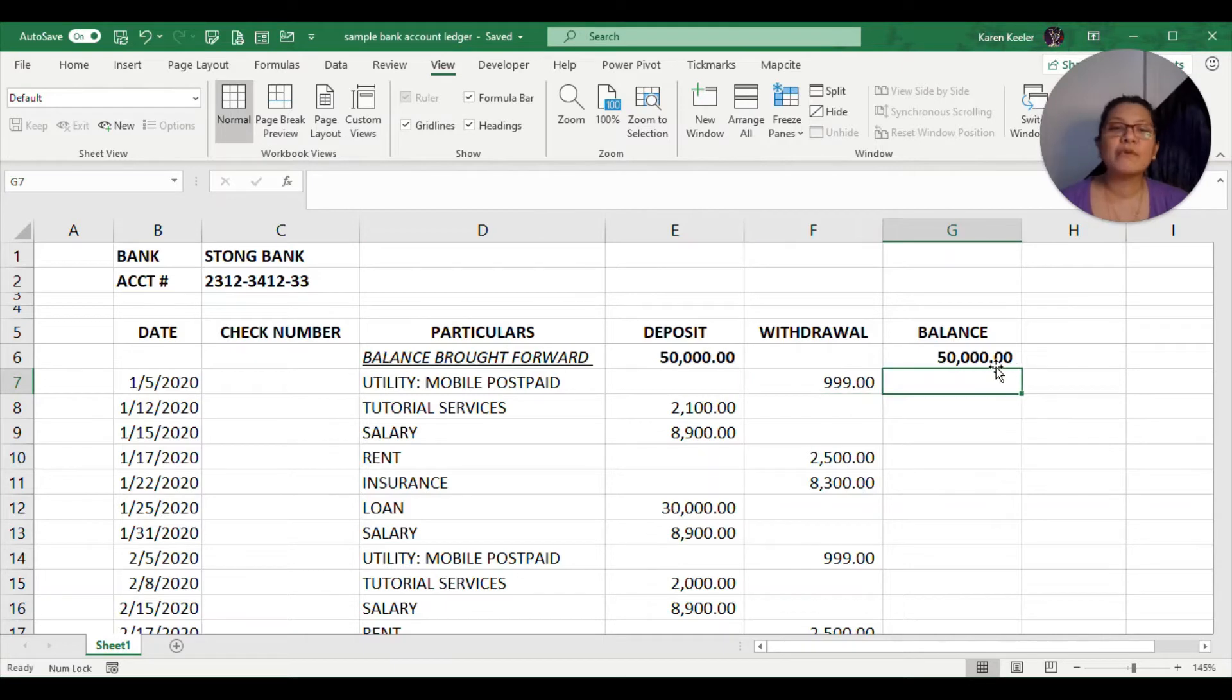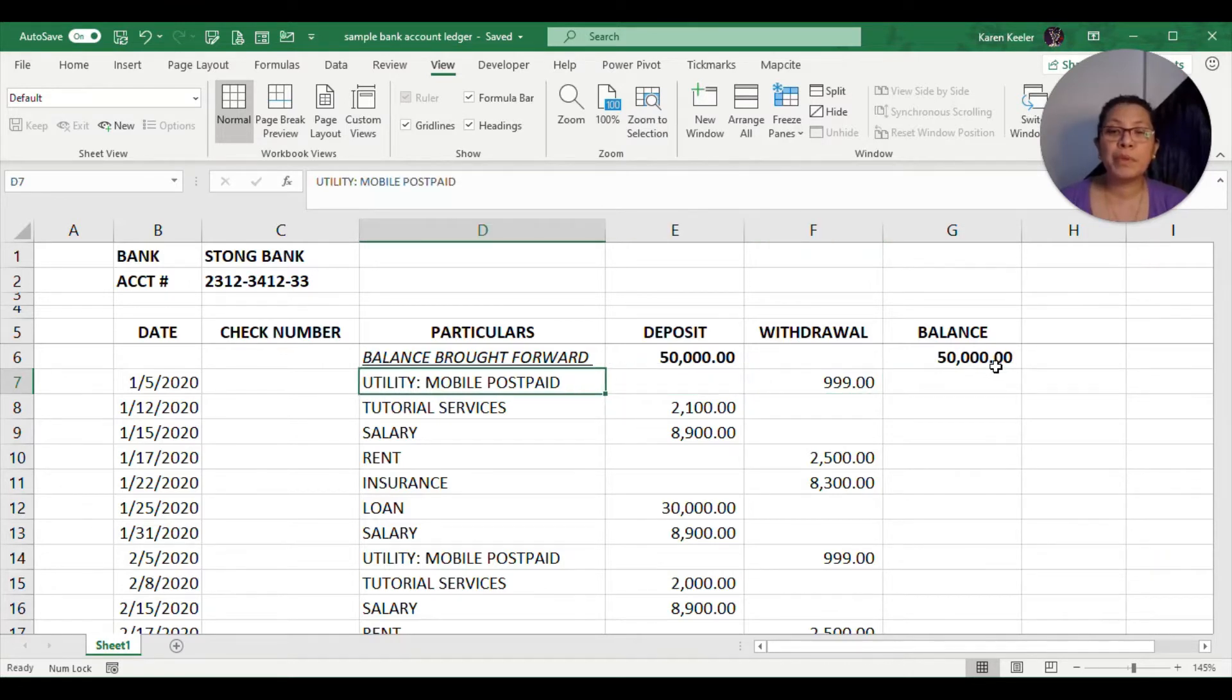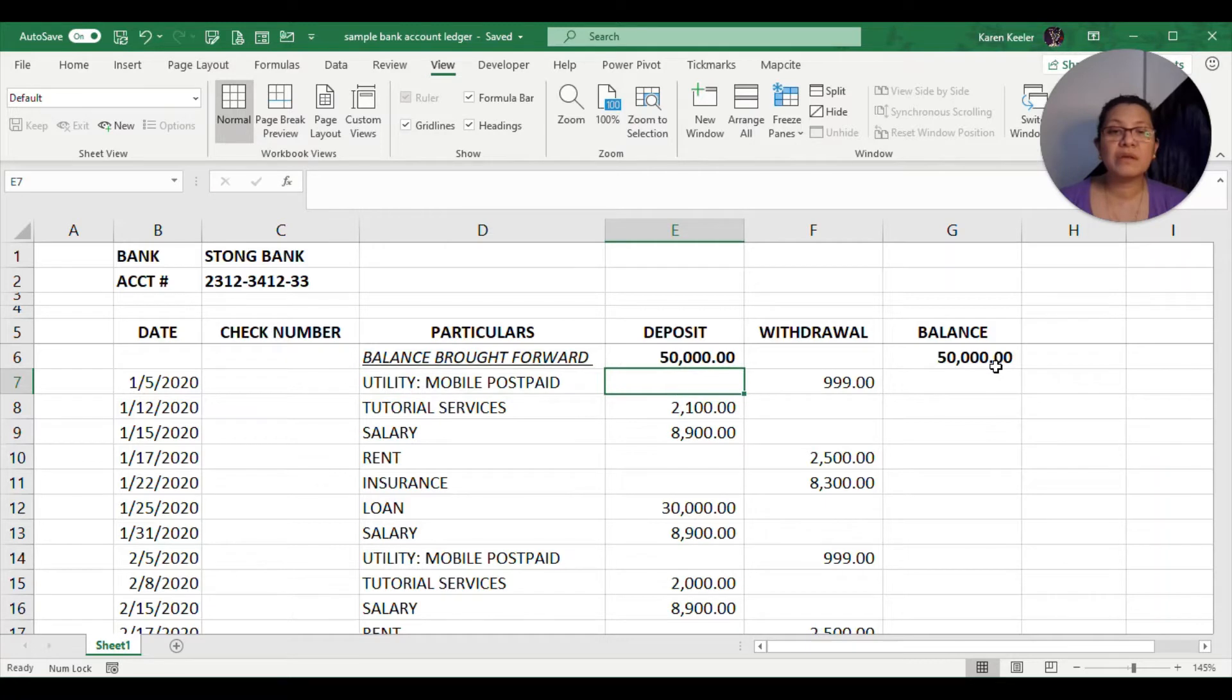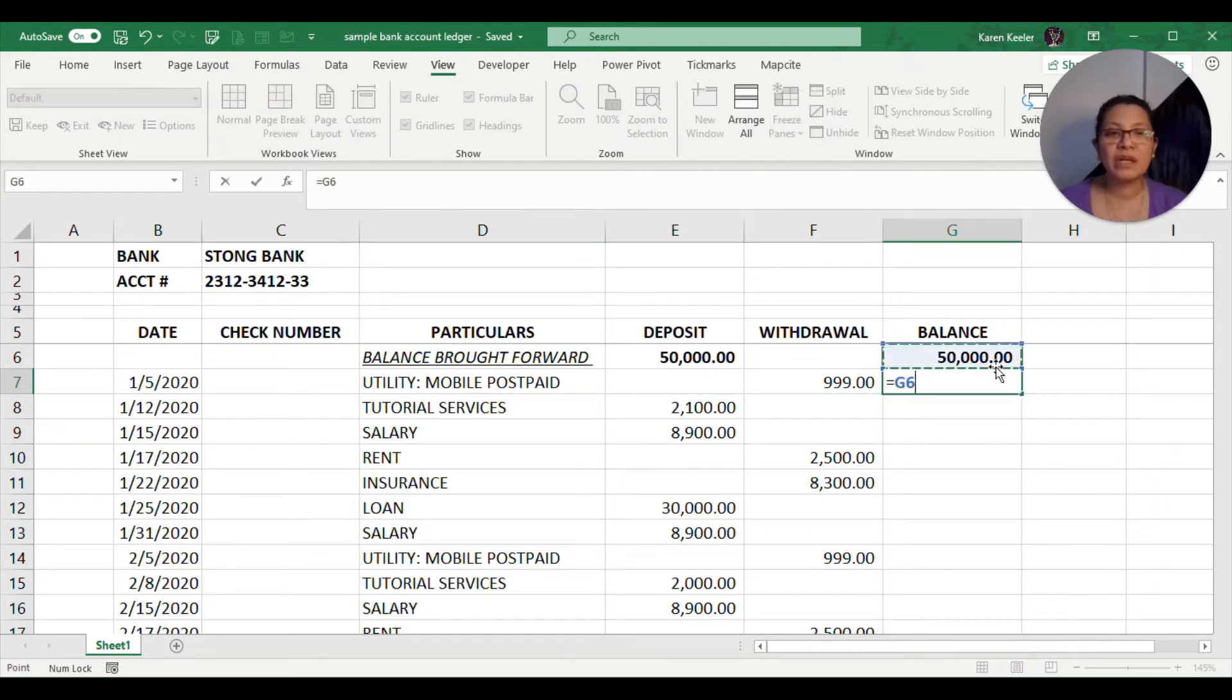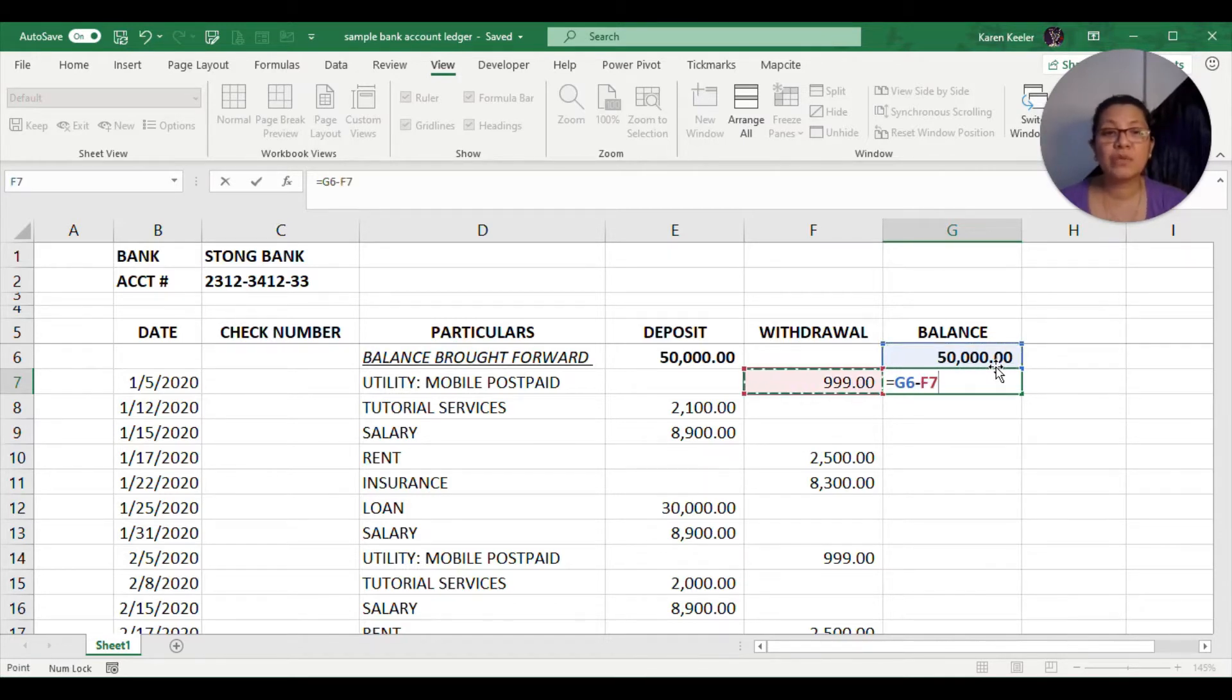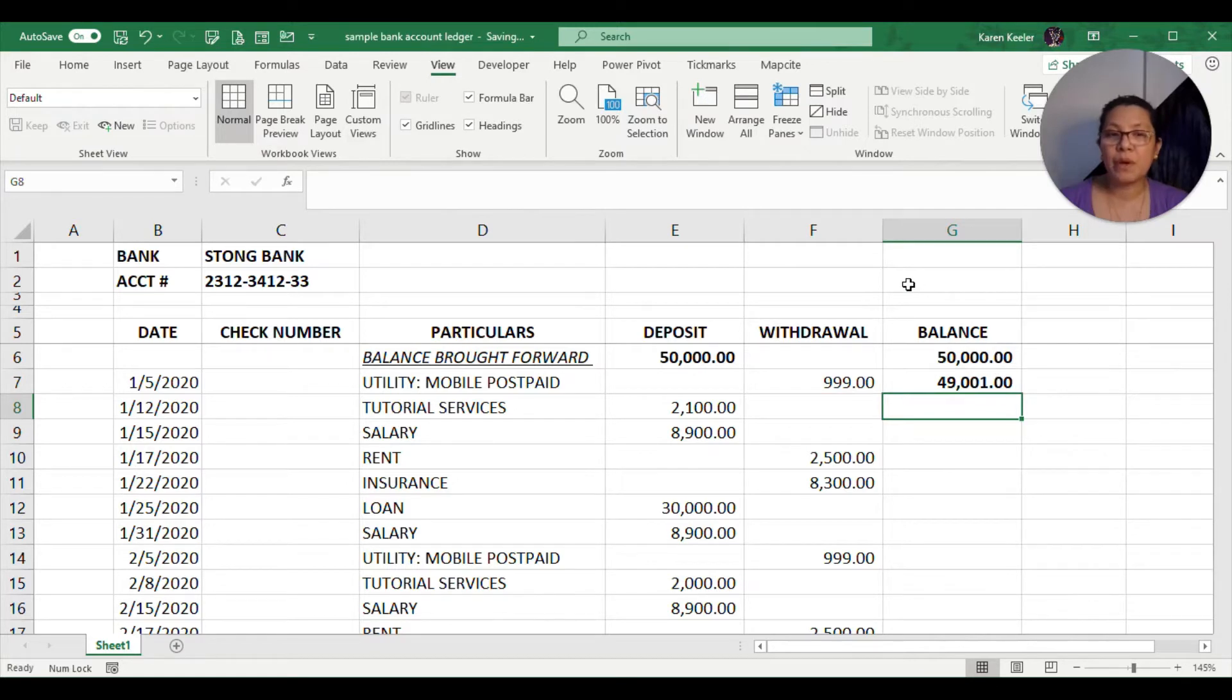For the next transaction, you will see that there is going to be a withdrawn amount to pay for a mobile postpaid service. What we would normally do is we would just put the equal sign, go to the previous balance, and then subtract the withdrawn amount. That will give us $49,001.